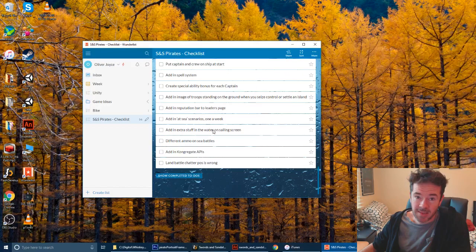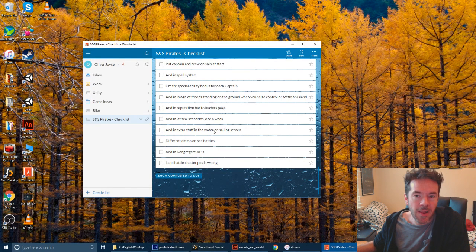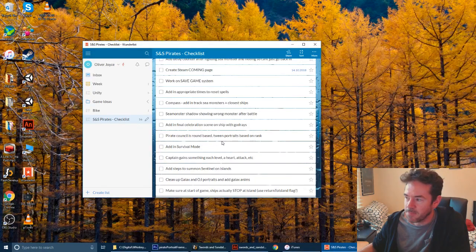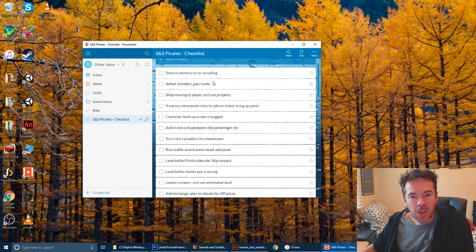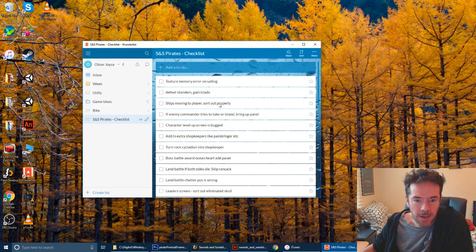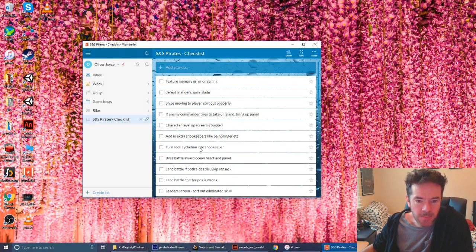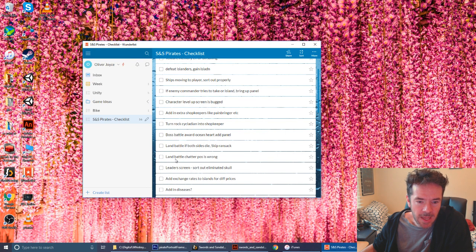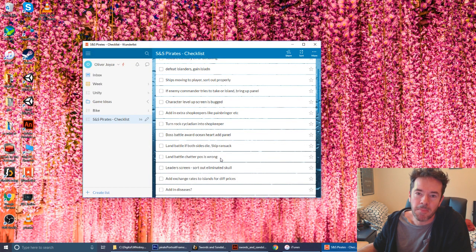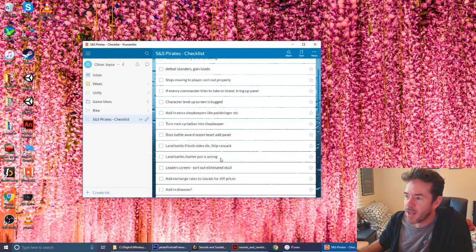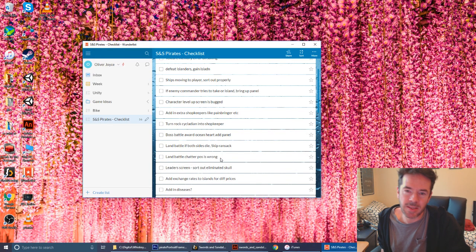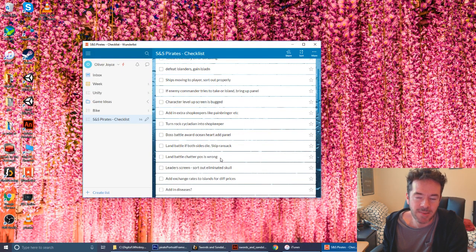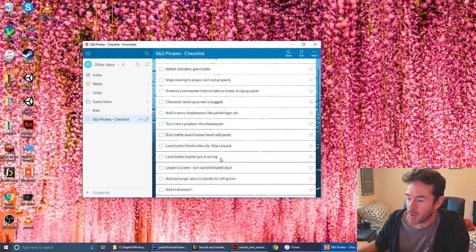That list is still growing and shrinking every day. As I play the game I'll find more things, go home, fix them, tick them off, then add more as I find more bugs. Every day I'll go into Wunderlist and decide what to work on - things like a text memory error, or a bug with the land battle where a speech bubble above characters is disappearing. Wunderlist is the first tool I'd recommend, though this isn't really a recommendation video - it's more just the tools I use.